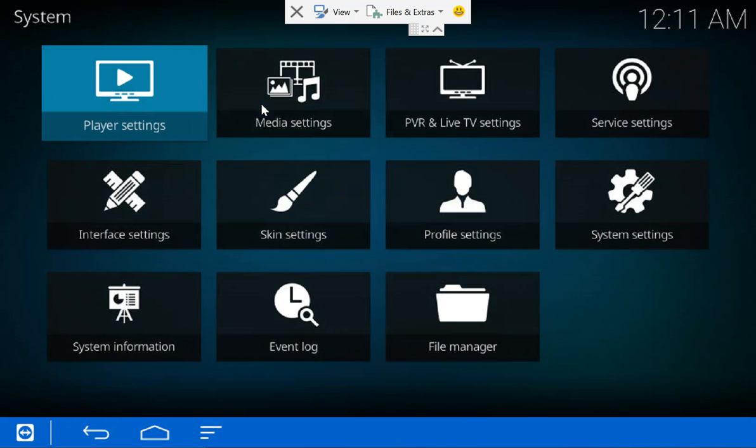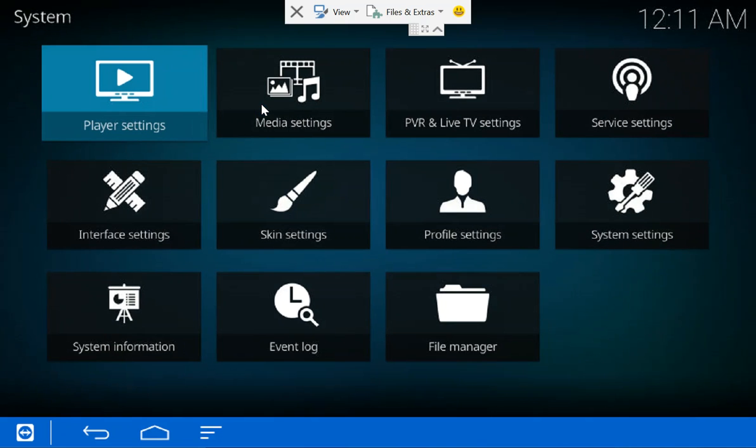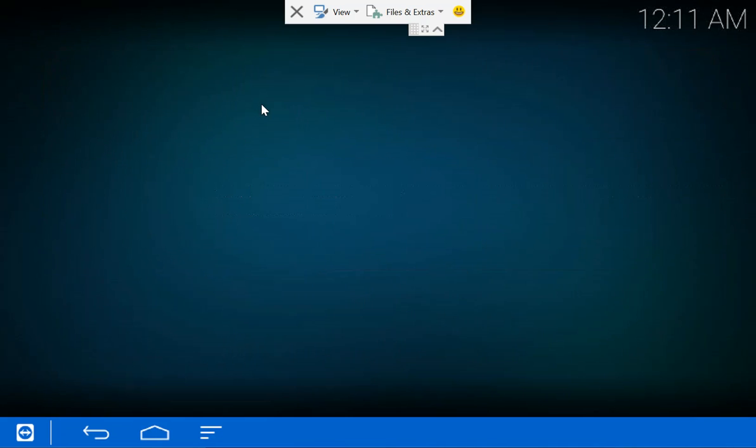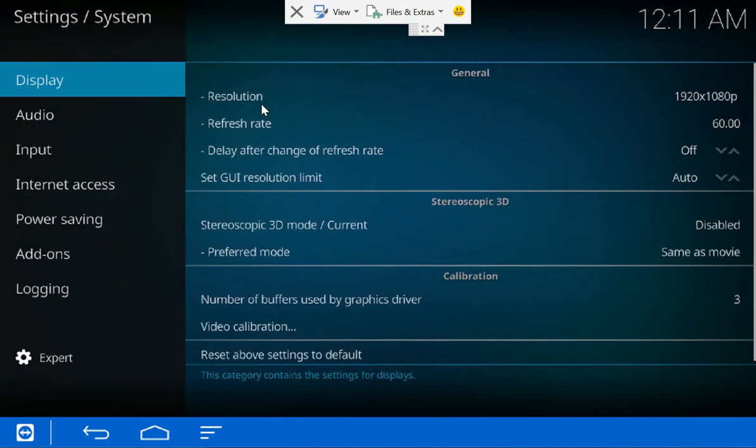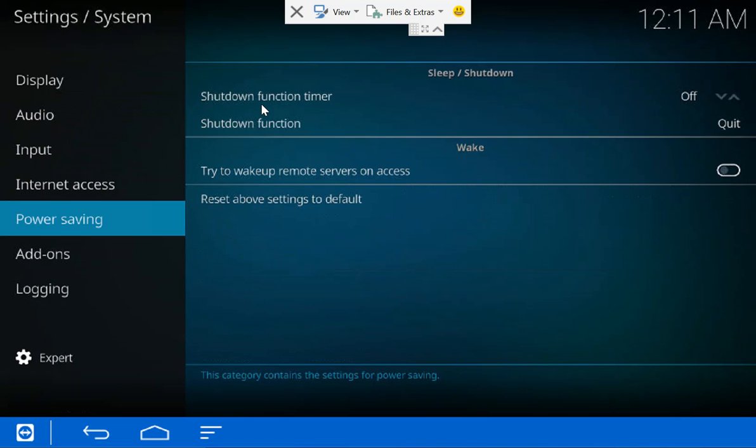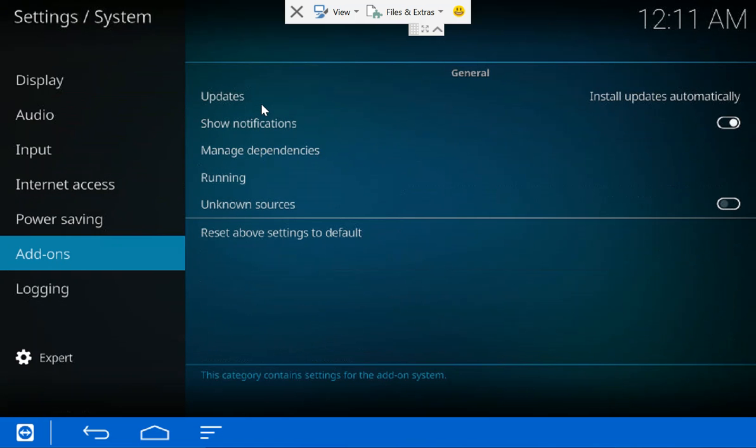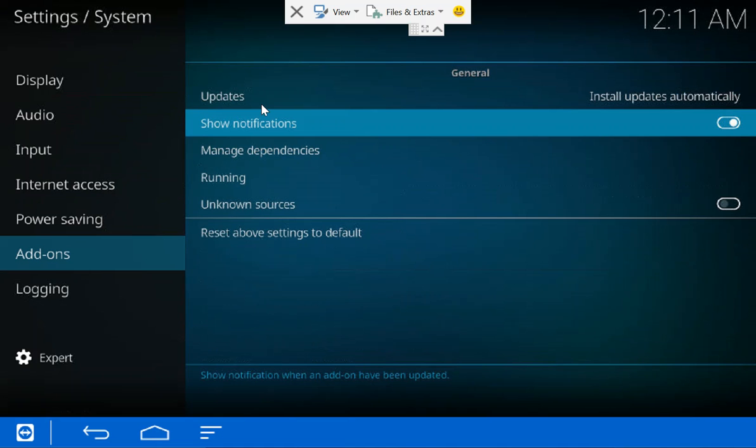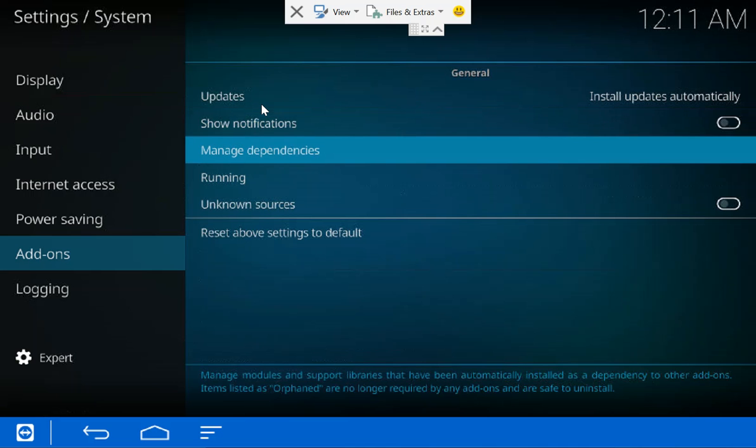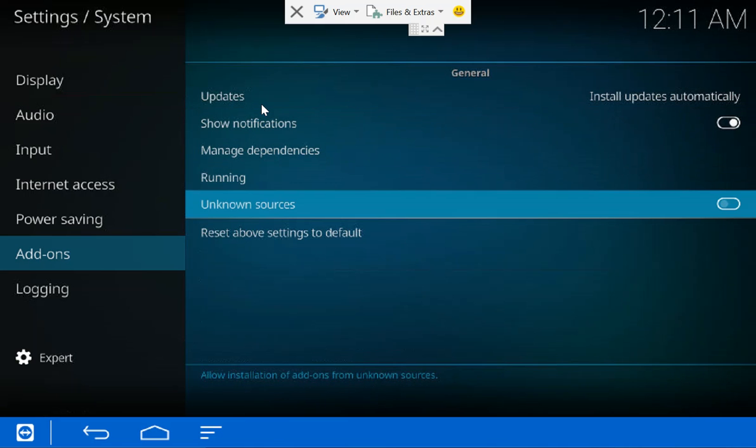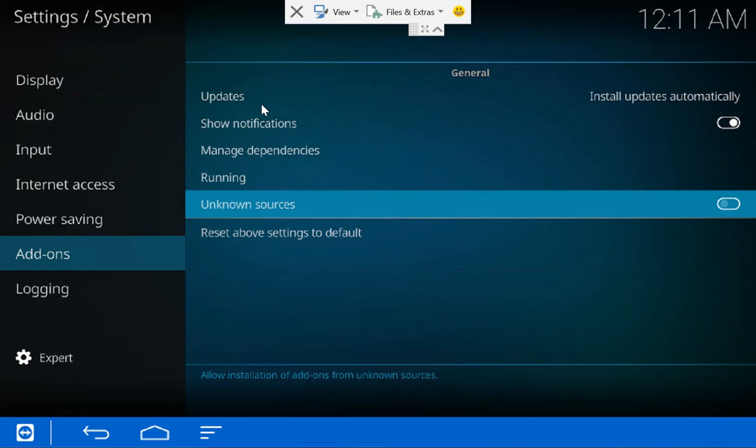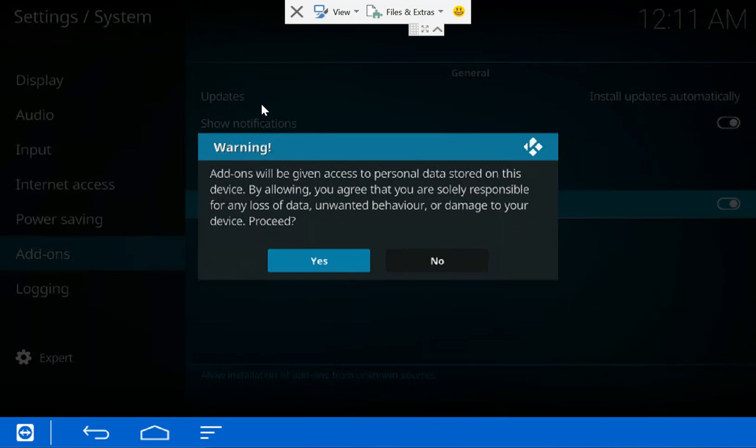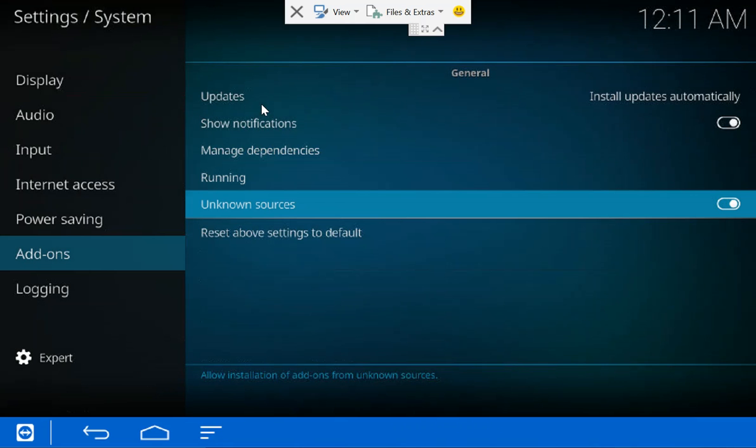We're going to click that, we're gonna go to system settings, and then we're gonna go to add-ons. We're gonna say no to show notifications. Let's leave that on. So the one we want to turn on here is Unknown Sources. We want to say yes. It's gonna give you a pop-up letting you know that third-party add-ons have access to your device. That's always been the case, that's nothing new. So that's on.